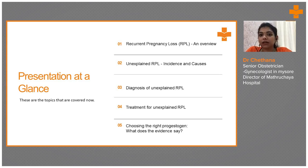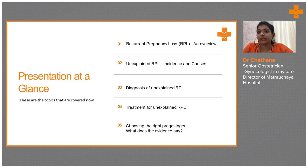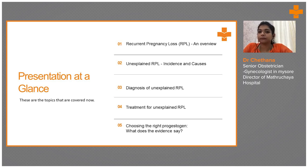So let's begin now. It's mainly about recurrent pregnancy loss. Let's see what we are going to discuss today: the incidences and causes of RPL, diagnosis, treatment, and choosing the right progesterone for treating RPL.